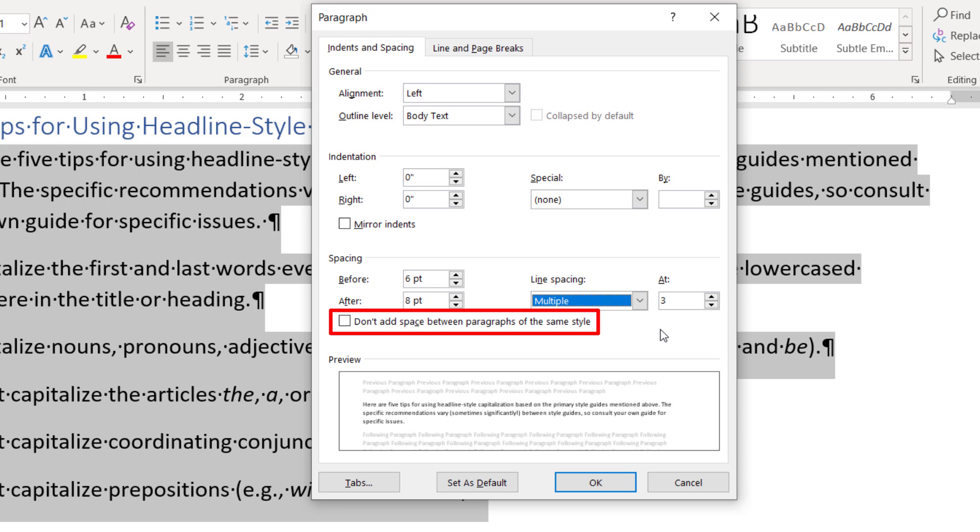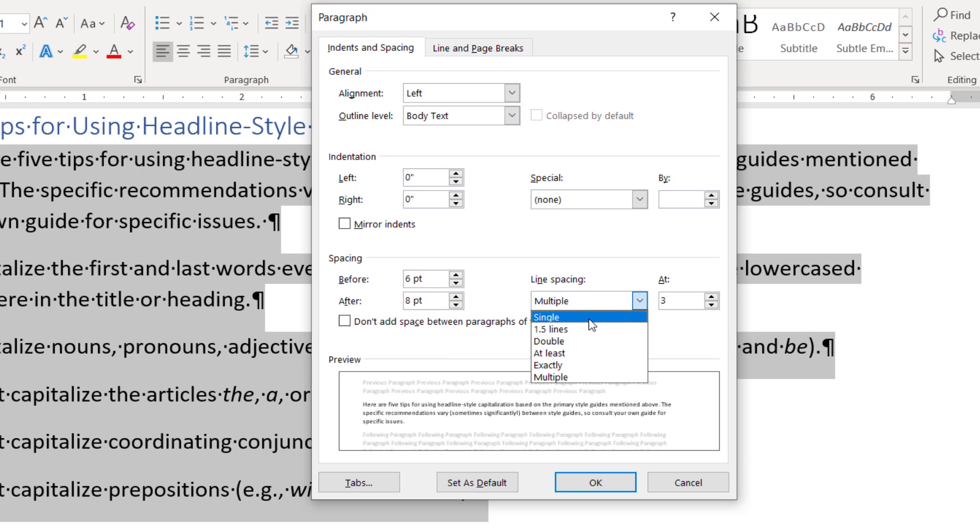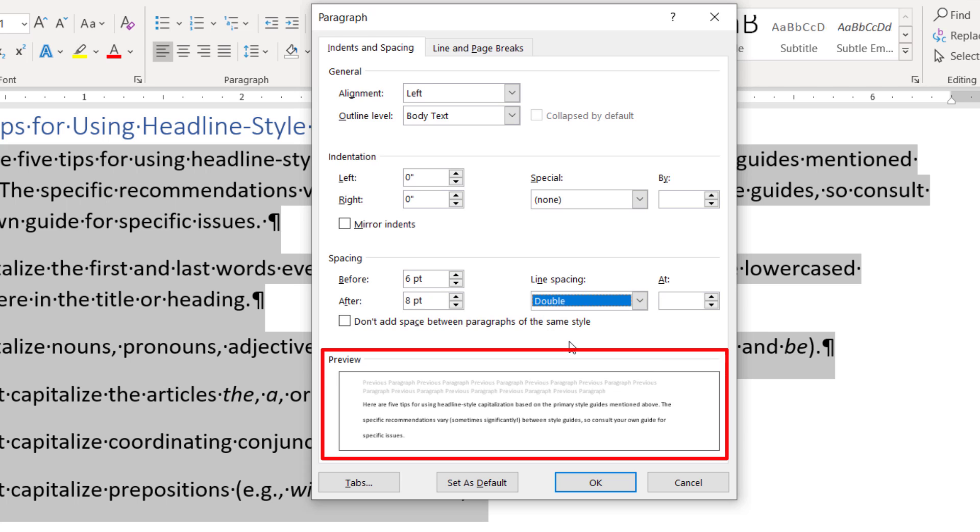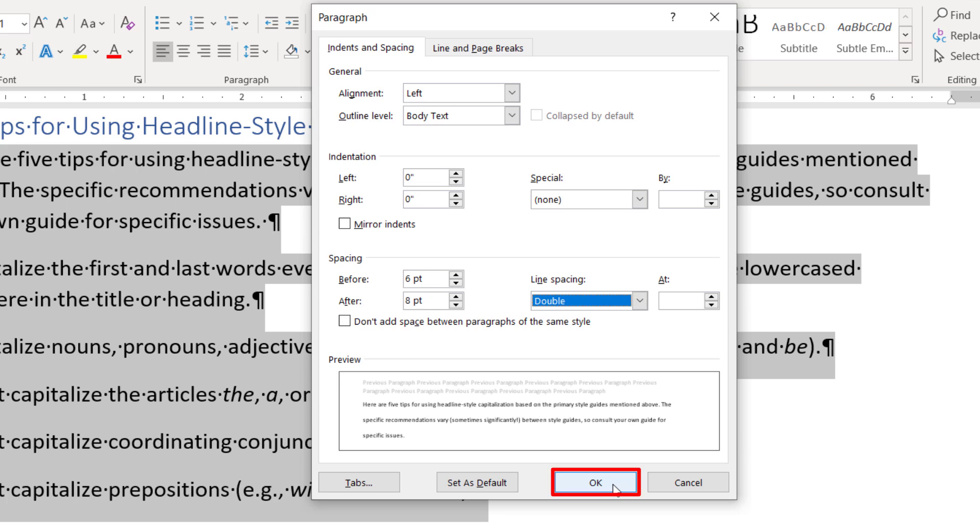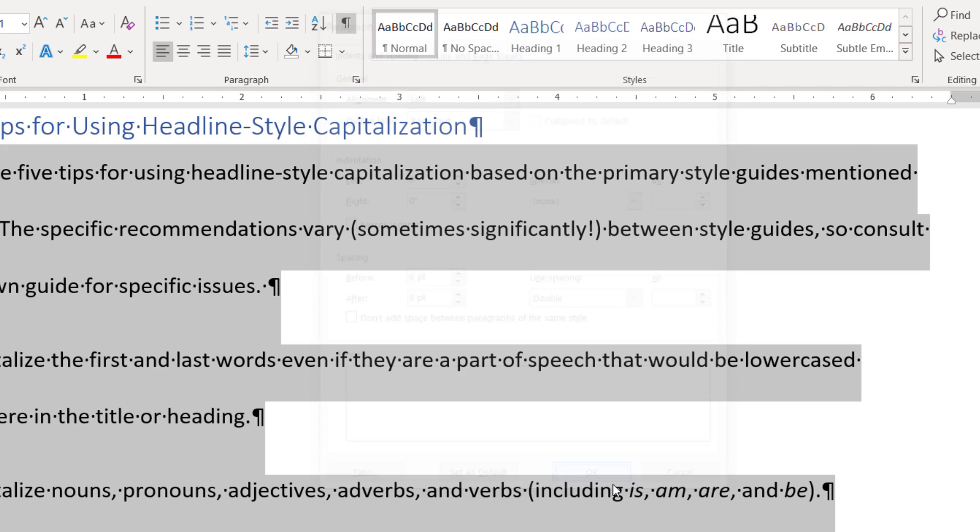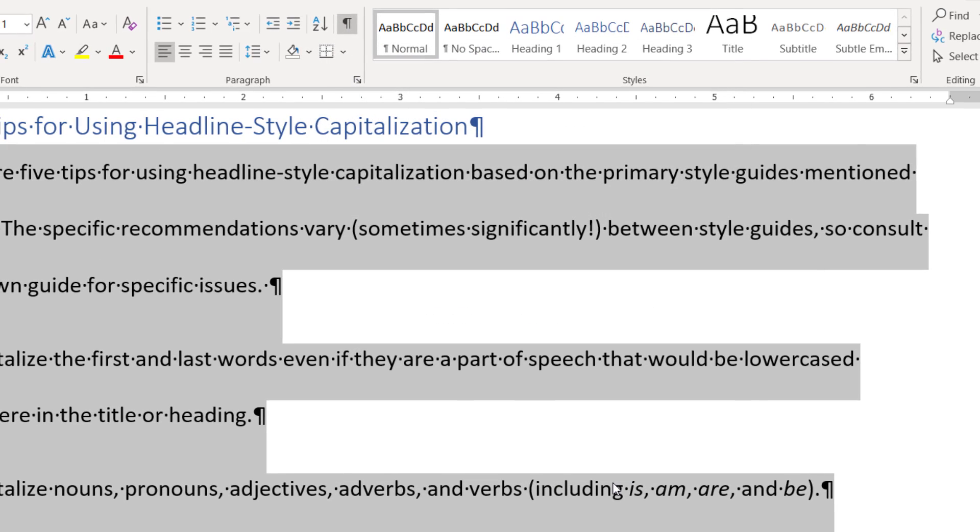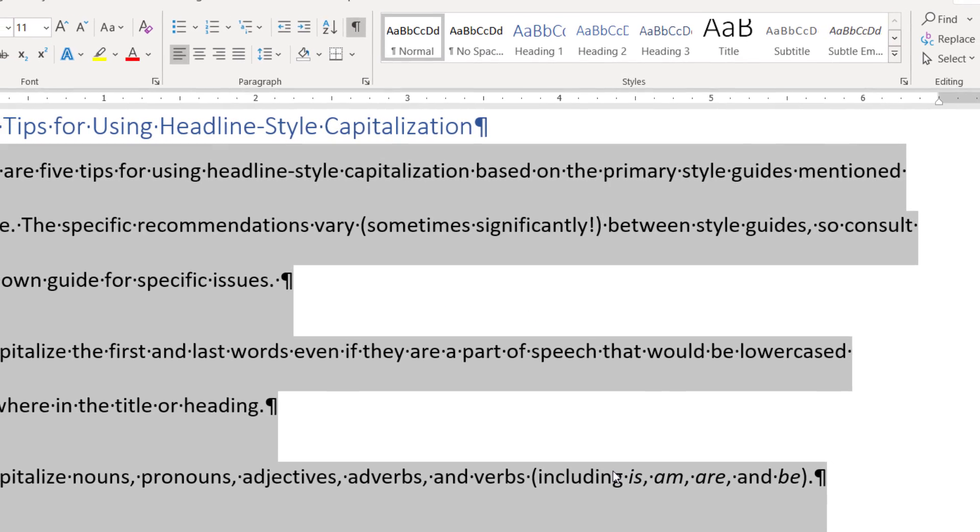The final option is don't add space between paragraphs of the same style. For many users, this will remove spaces between all paragraphs because general documents commonly have only one paragraph style. Note that the preview box will update as you make adjustments in the spacing section. Select the OK button to close the paragraph dialog box.